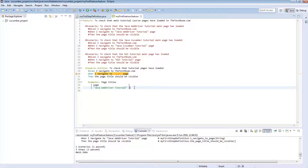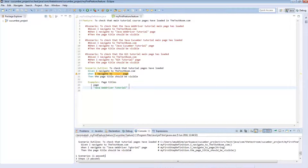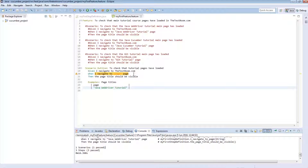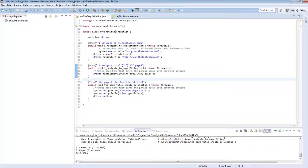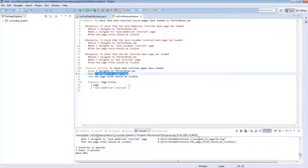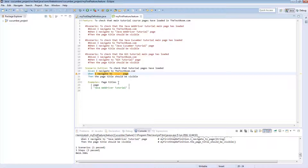Something to quickly point out: the plugin is saying that the step definition doesn't exist, but we know as a matter of fact it does because we just ran it and it worked. This is probably a downfall of the plugin itself — in reality cucumber is matching and working fine.